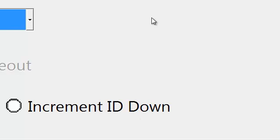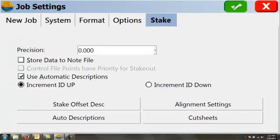We can use automatic descriptions. What this will do is if we're staking point 110, it'll say stake point 110 cut fill 1.3 feet or whatever the case is. In here, we can set up customizations to our cut fill sheets, but I don't normally play with those. They're pretty good as they are. So let's just say that's good for our job settings.